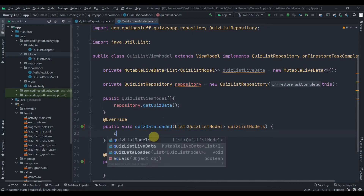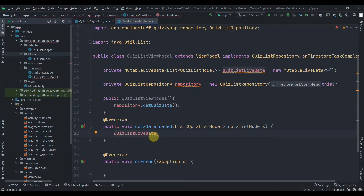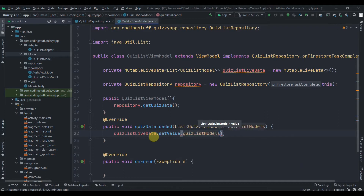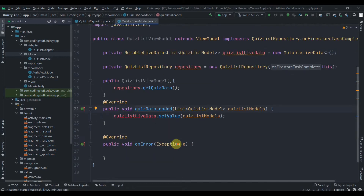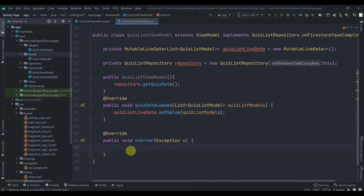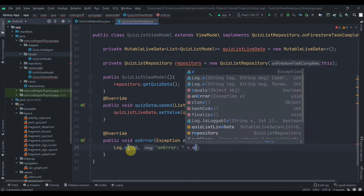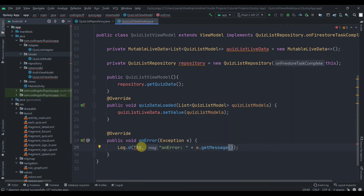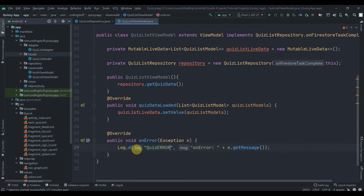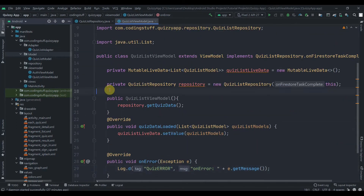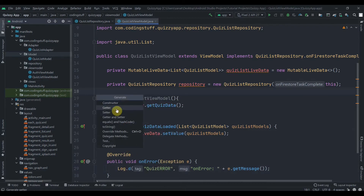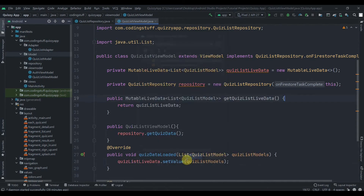Now we need to implement the quizDataLoaded method. We'll write quizListLiveData.setValue() and set the value of quizListModels that will get passed in the quizDataLoaded method. On error, we'll just log the exception so we can identify the issue — e.getMessage() — and instead of the tag we will write 'quiz_error'. Lastly, we'll generate one getter for the LiveData.